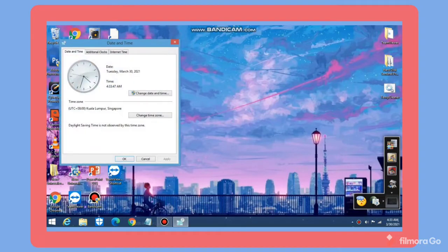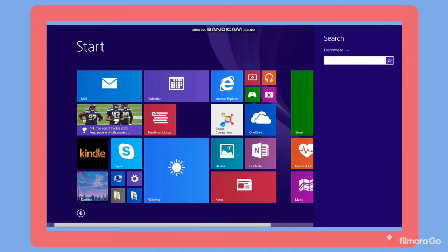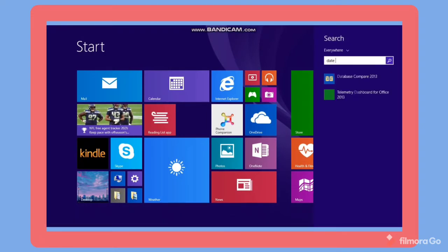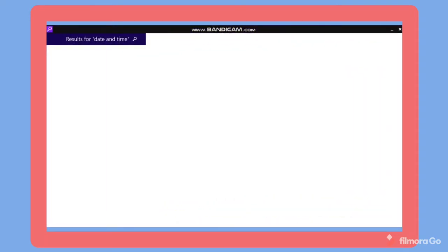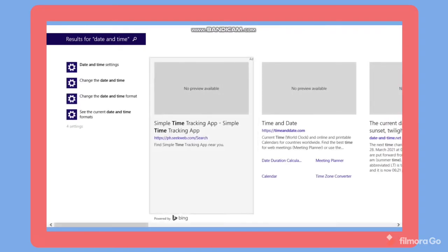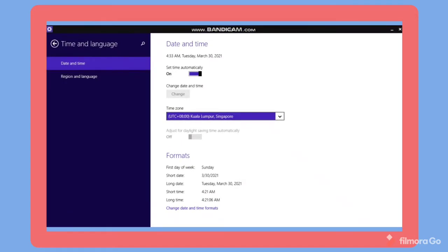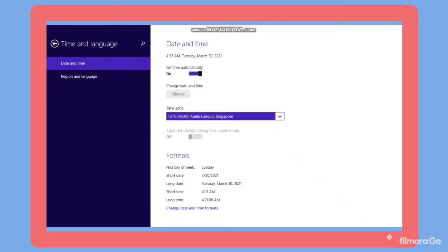Here it is not stated that it can be changed automatically, but when we go to the search bar and search date and time, and select change date and time, there will be an automatically button. If you don't want to set up automatically, just turn off the set time automatically.